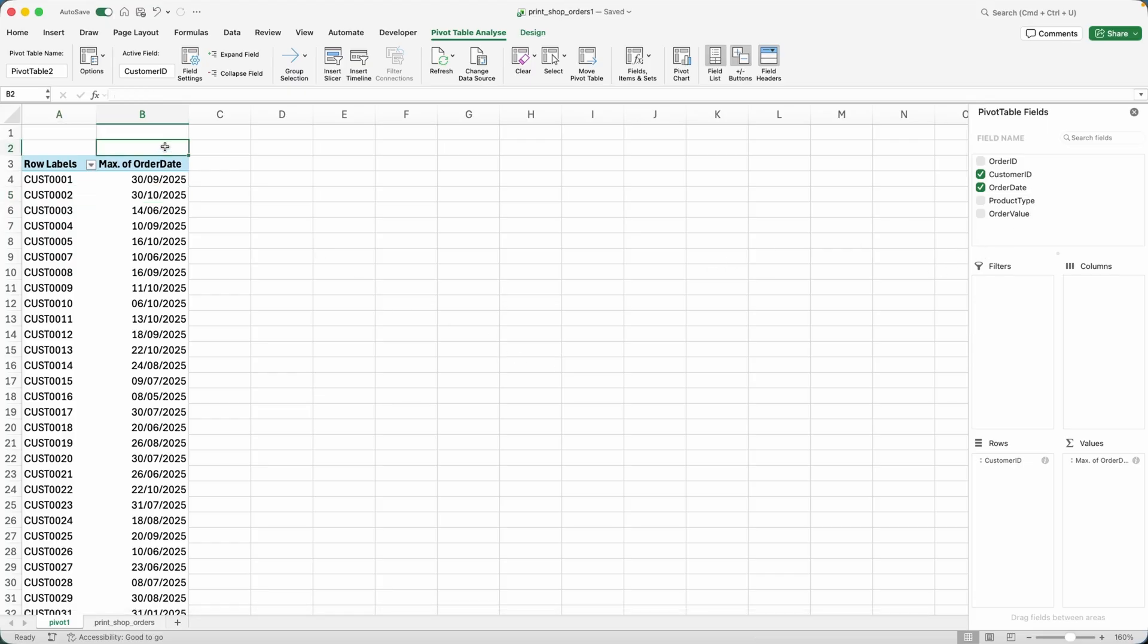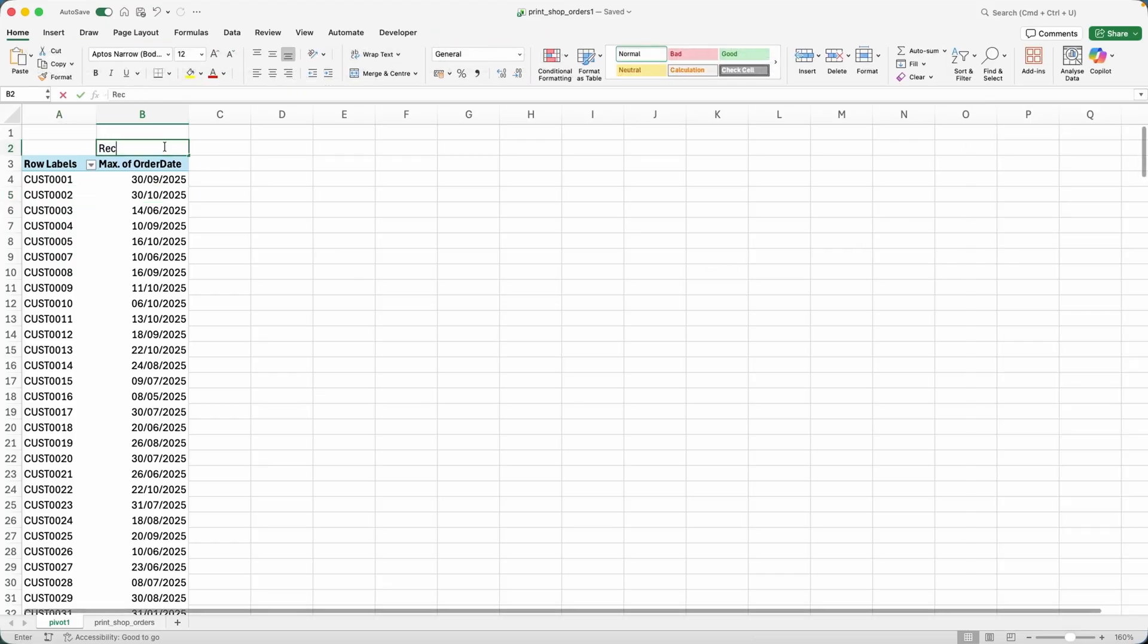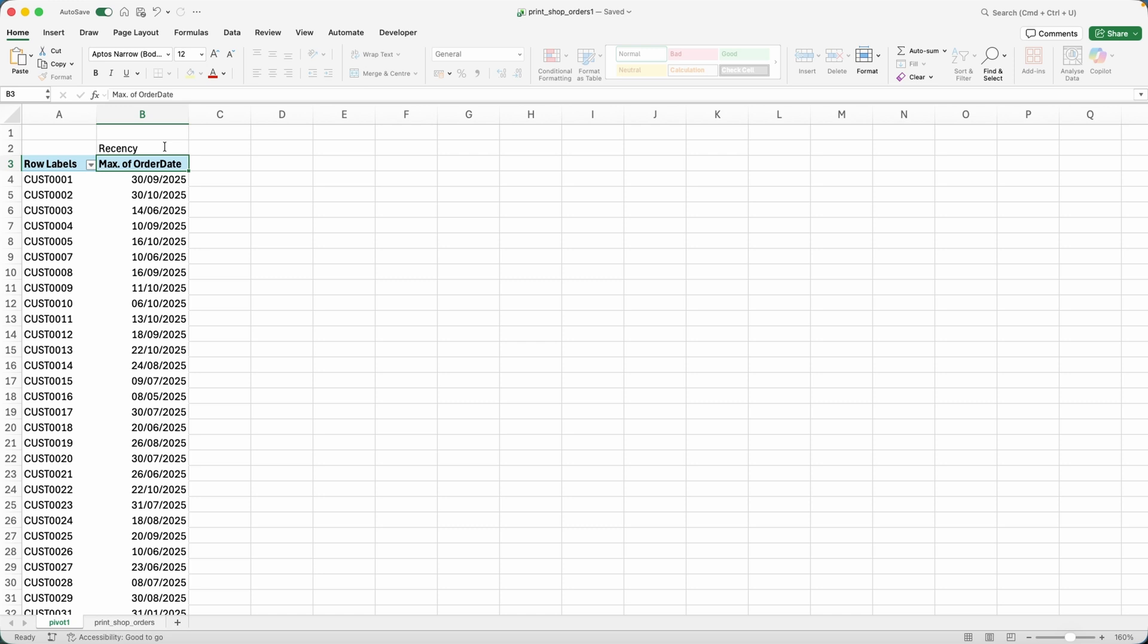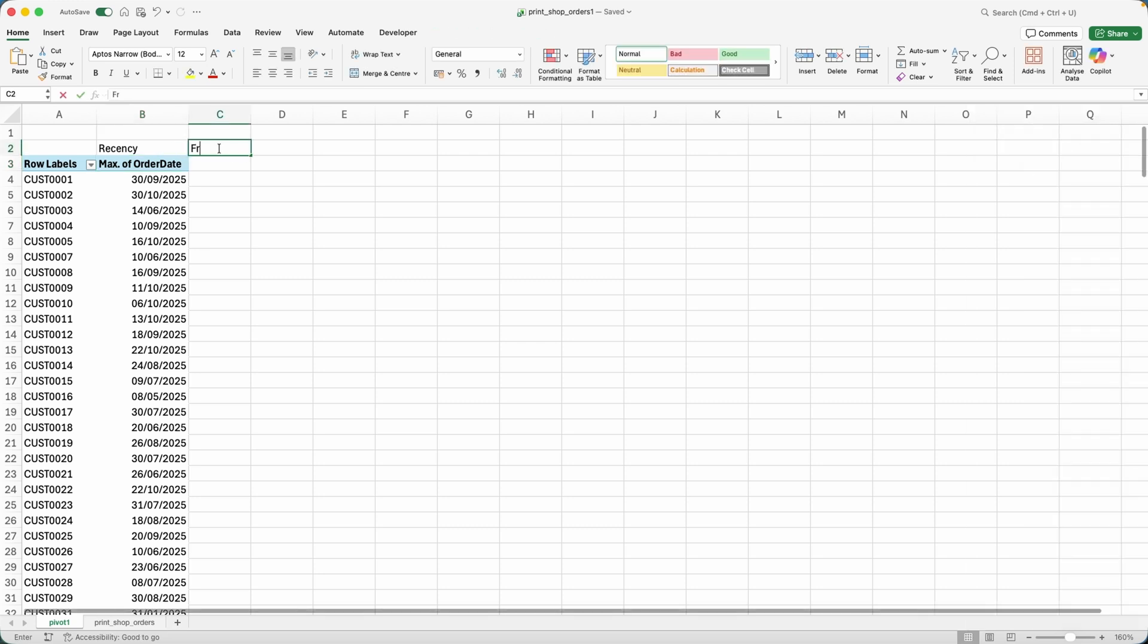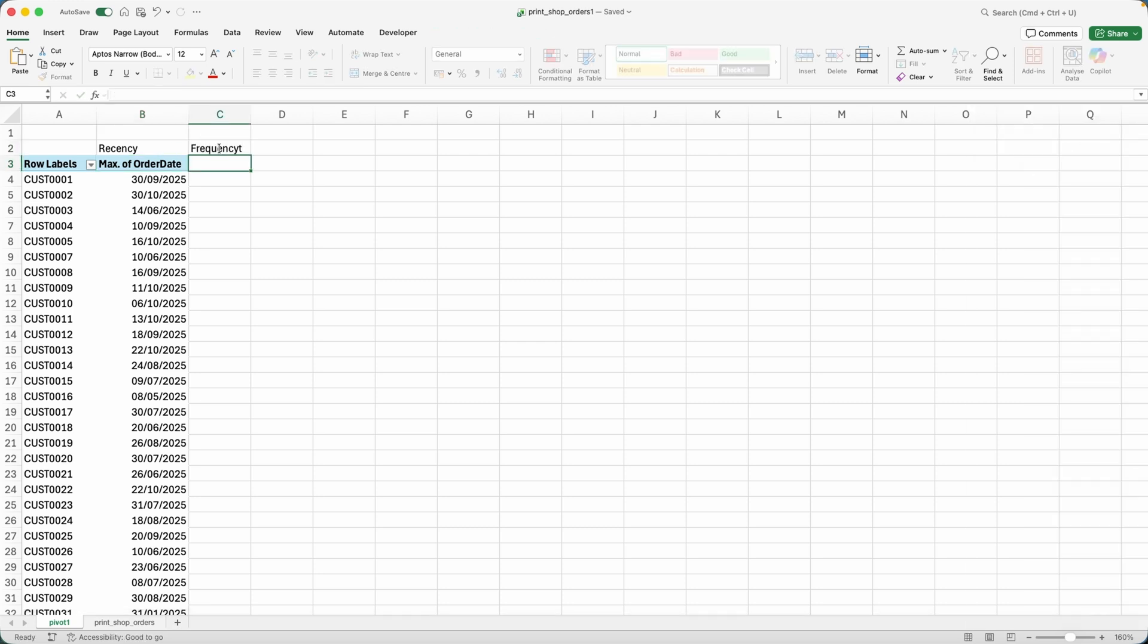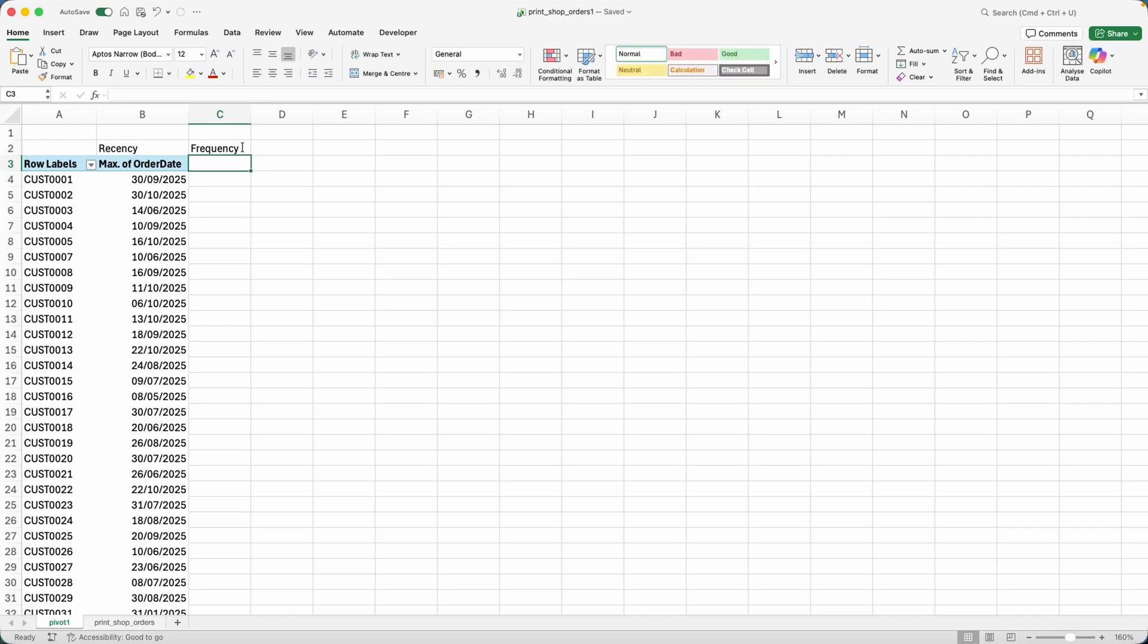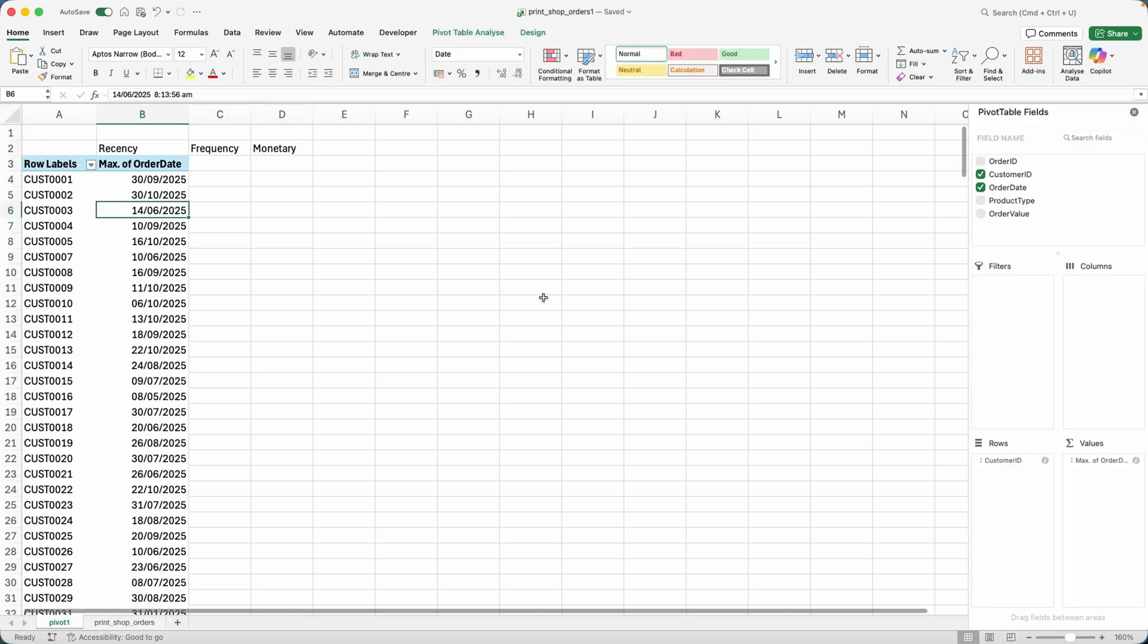Now the next thing I want to get, so this is going to be for our recency calculation. The next thing I need to get is frequency. Frequency is just how many times did that customer purchase with me already? And then we move to monetary, which is how much money did that customer spend with me?